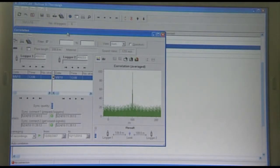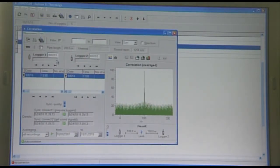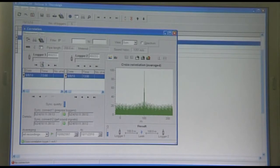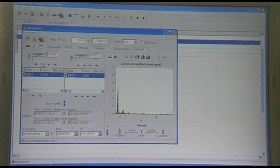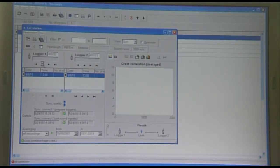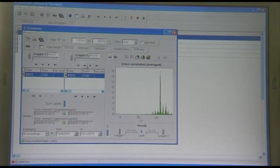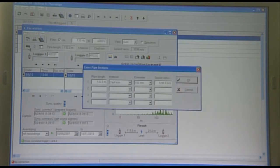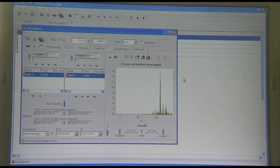The zone scan records correlation data to locate leak positions. We select the two loggers either side of the suspected leak position, enter the pipe details, and the peak indicates the leak being 111 metres from logger 1 and 21.2 metres from logger 2.